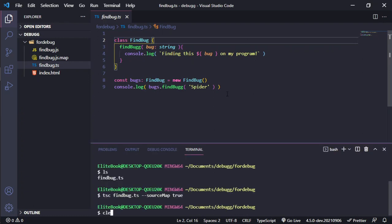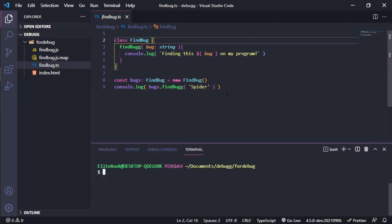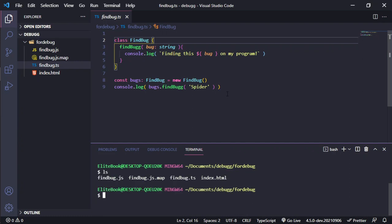After that, we need to use our terminal to run this command. FindBog script. And after that, we need to use the source map to true. Then, it will run.